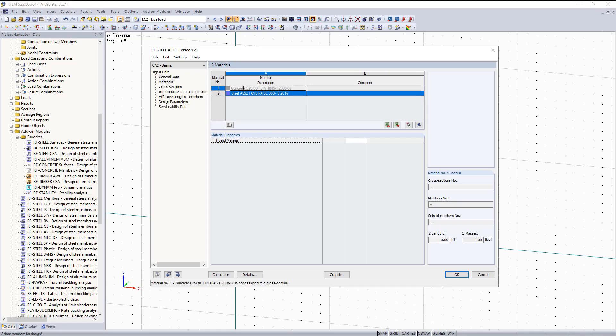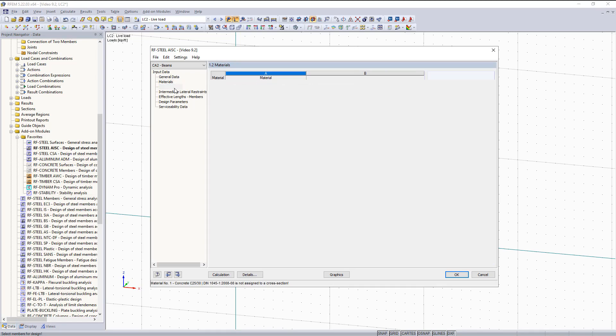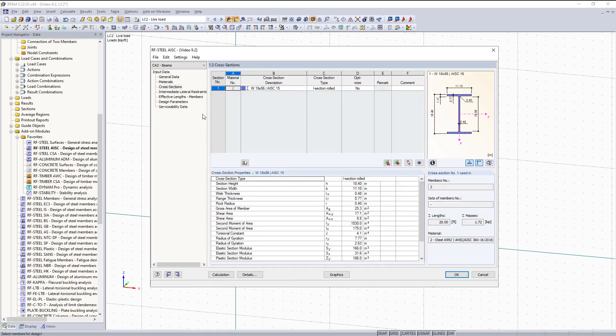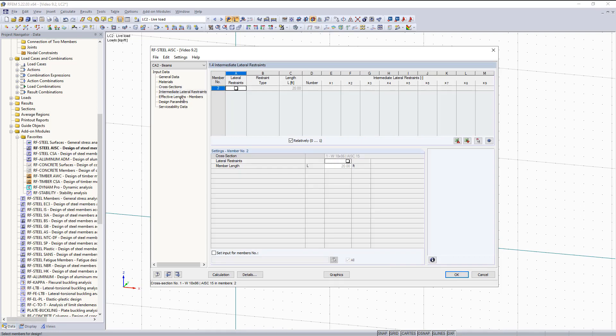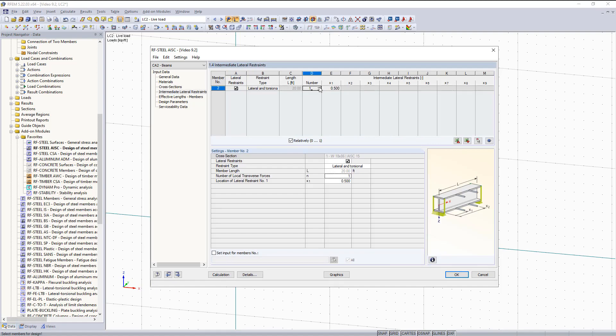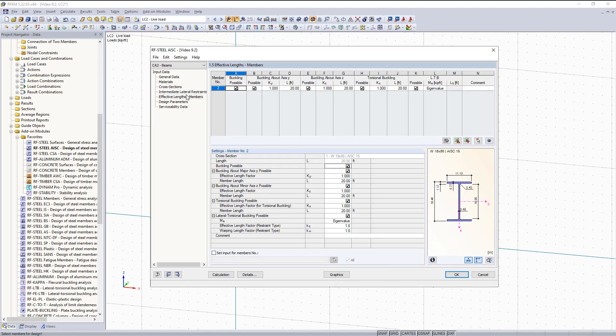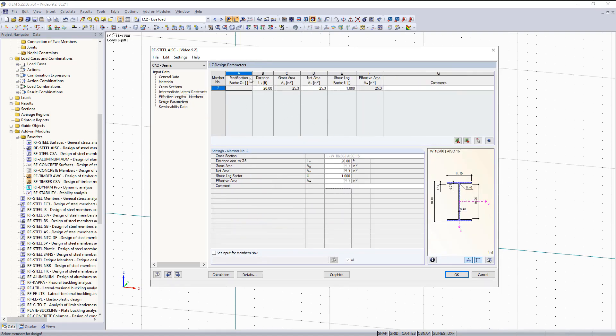Materials, these are already imported in. Cross sections, we don't have to change anything. Intermediate lateral restraints, we'll keep those on the top and bottom flange. Our effective lengths is unchanged along with our design parameters.